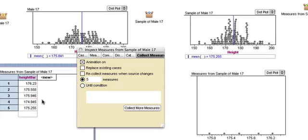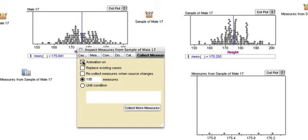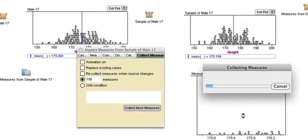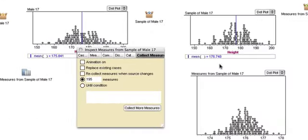And I'm going to close this up to save time. And I'm going to get another 195 measures and turn off animation. Here we go. See? We're starting to get more. And we're done.